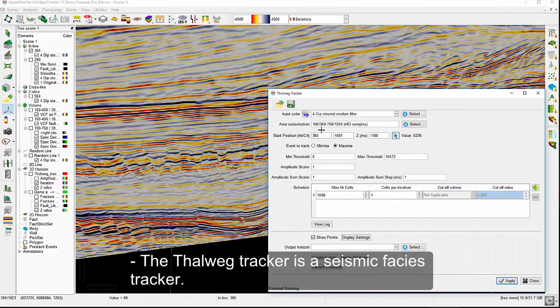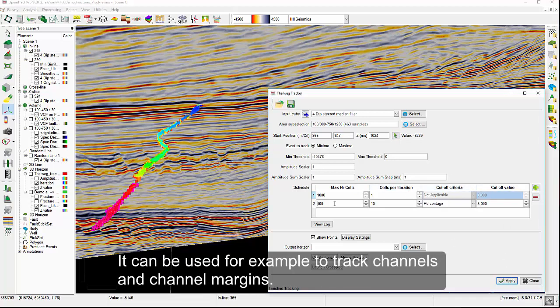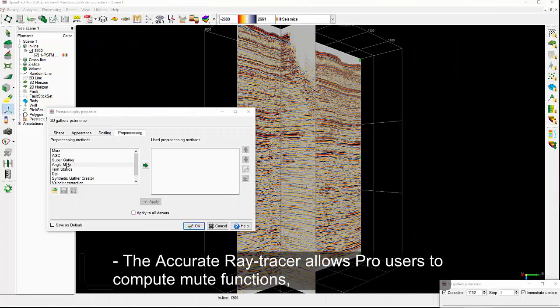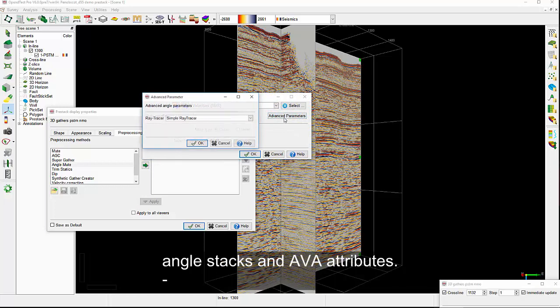The Thalweg tracker is a seismic facies tracker. It can be used, for example, to track channels and channel margins. The accurate ray tracer allows Pro users to compute mute functions, angle stacks, and AVA attributes.